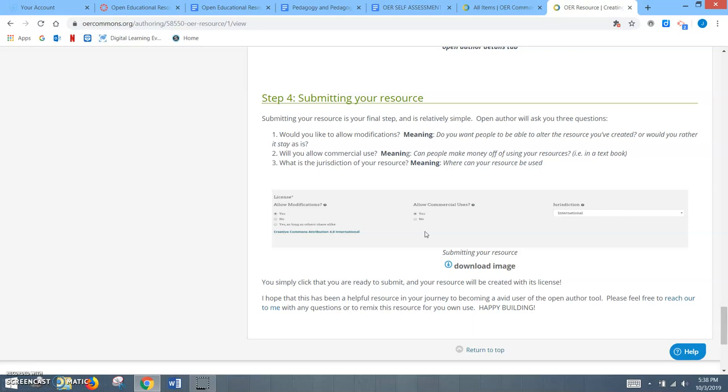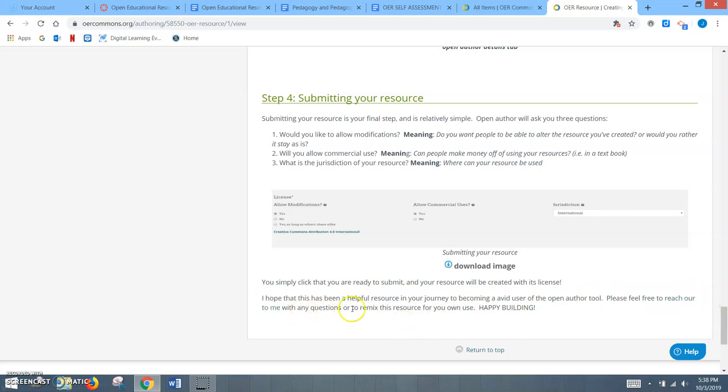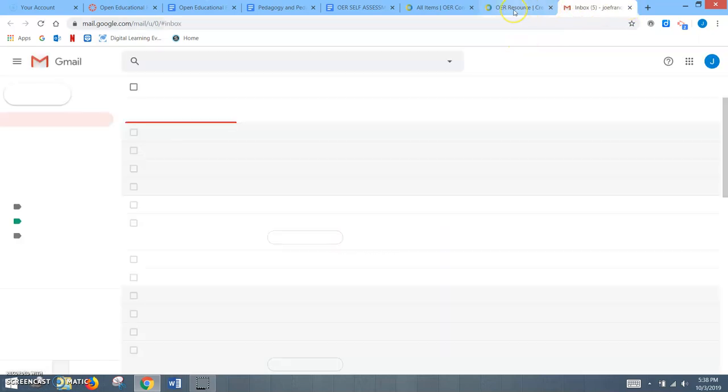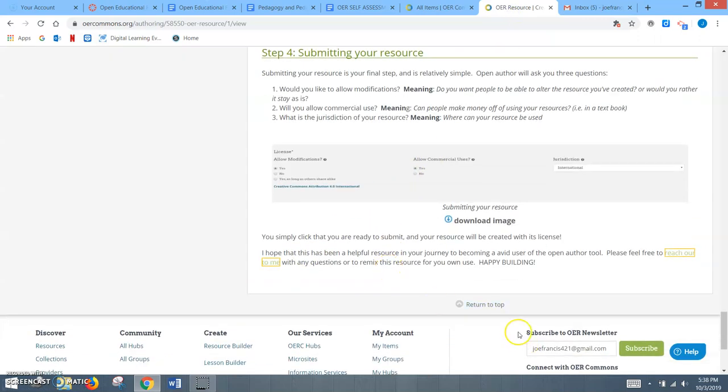Just through my own exploration, I found that something like this would have really helped me in making my resource through my explanations. Once again, at the end, I hope this has been a helpful resource, the journey of becoming an avid user of the Open Author tool. Please feel free to reach out to me with any questions or to remix this resource for your own. I wanted to obviously offer them that option as well as including a link here that would take them to my email. As it would click, it would take them to email me personally. That way, they would be able to ask any questions needed.